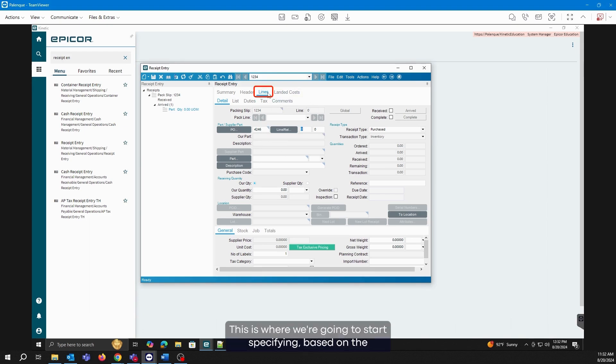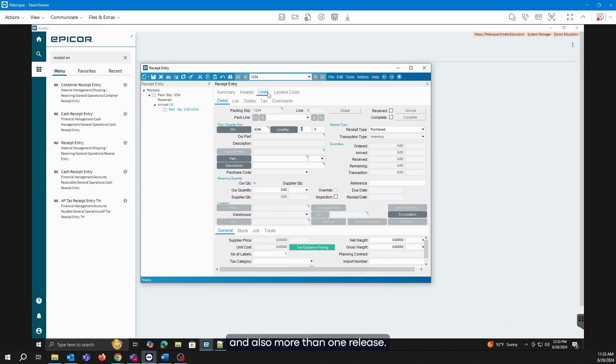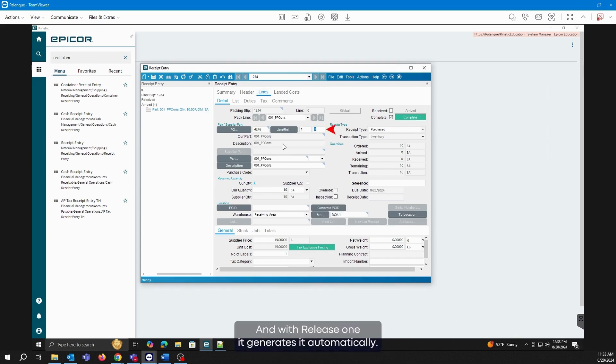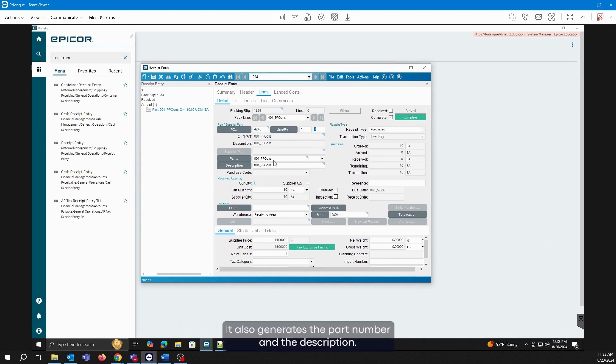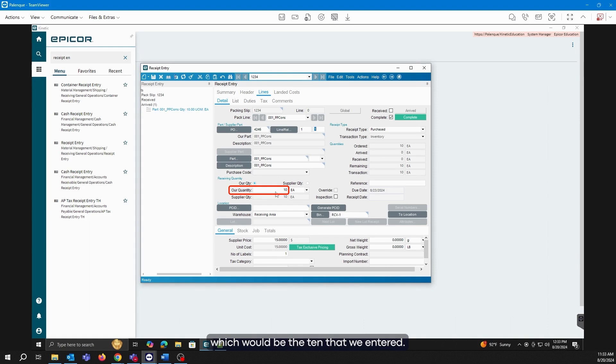This is where we are going to start specifying, based on the PO we have, which line we are going to receive. Remember that I mentioned that by PO, we can add more than one line and also more than one release. In this case, I created line 1 and with release 1, it generates it automatically. It also generates the part number and the description. In this case, it is giving us the complete quantity, which would be the 10 that we entered.